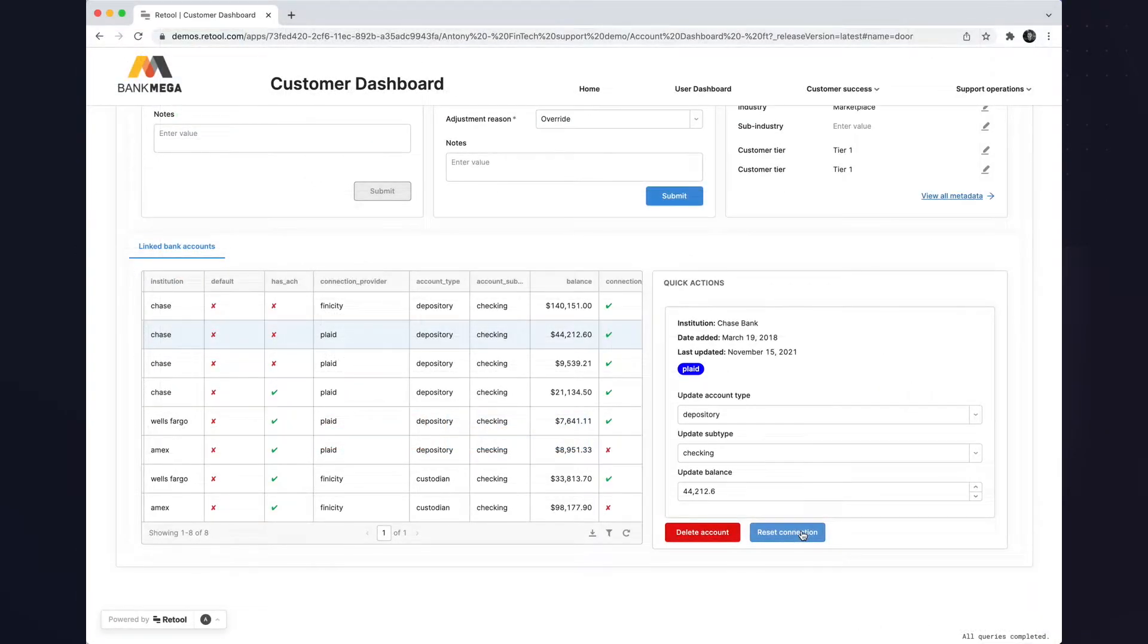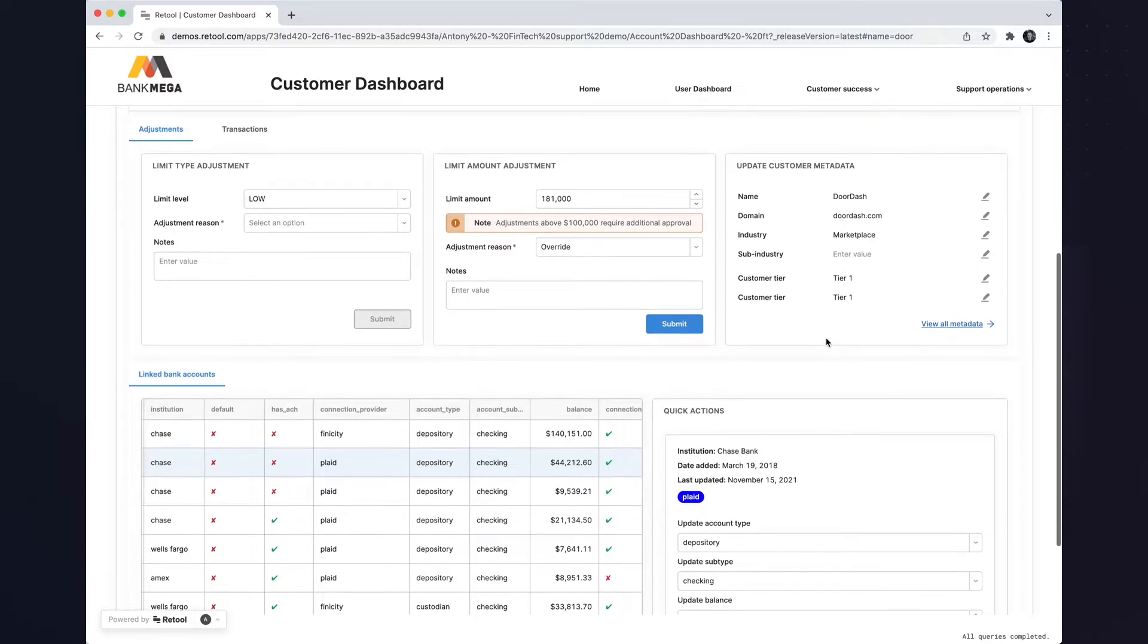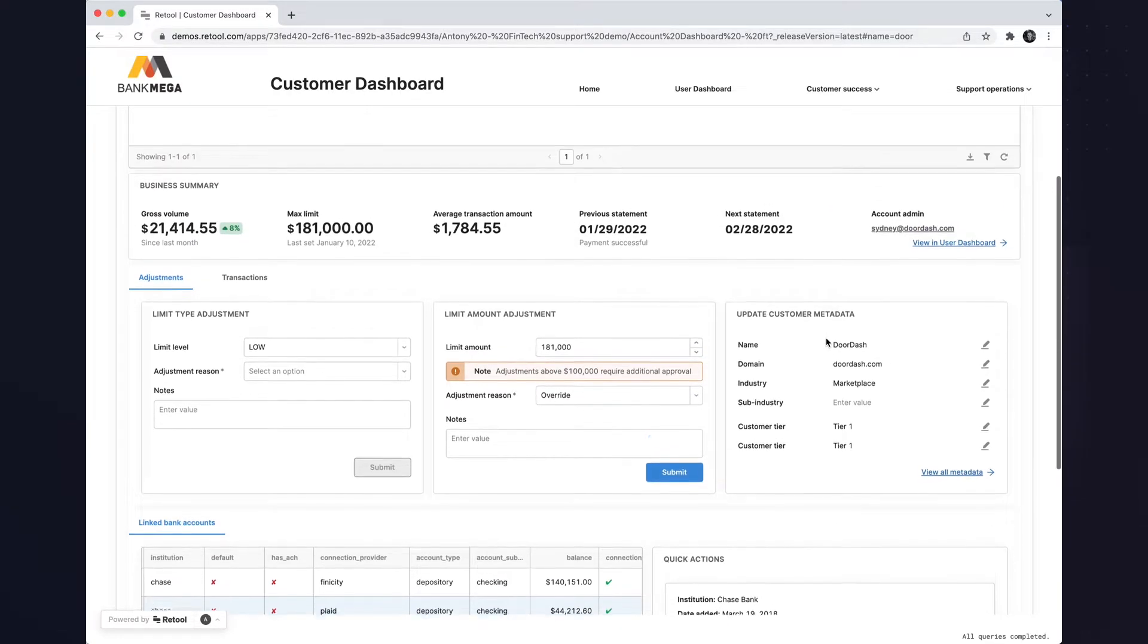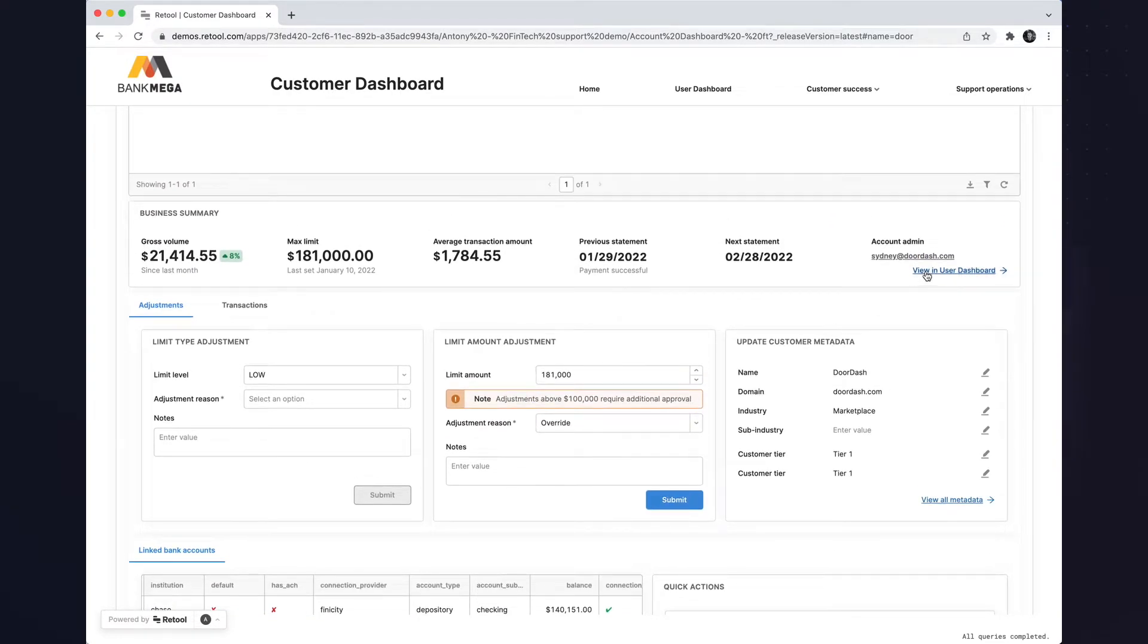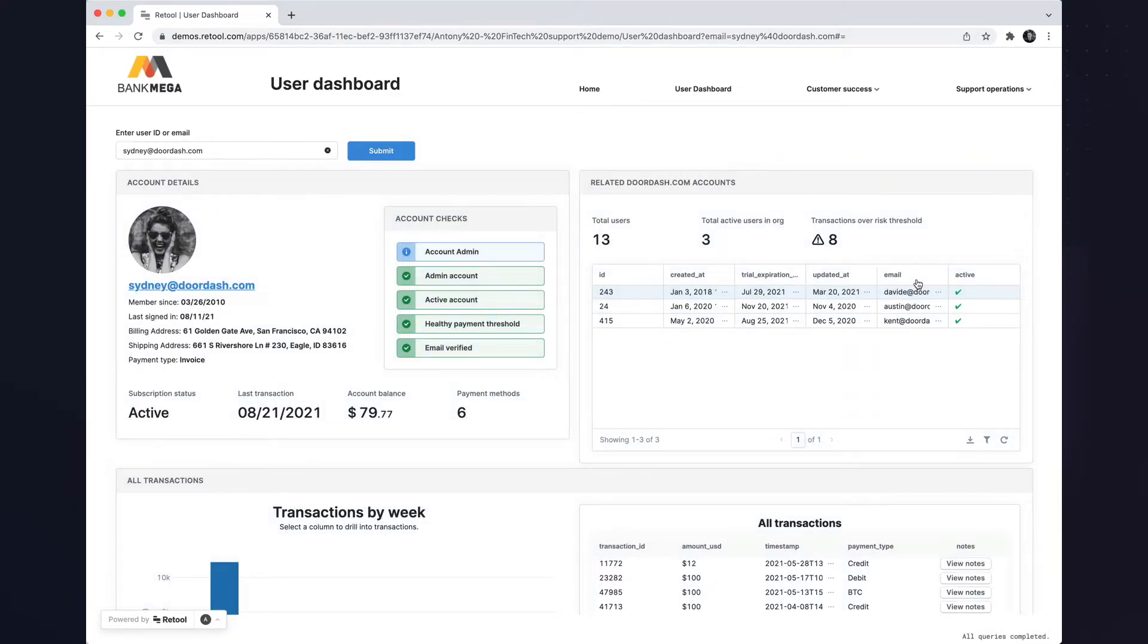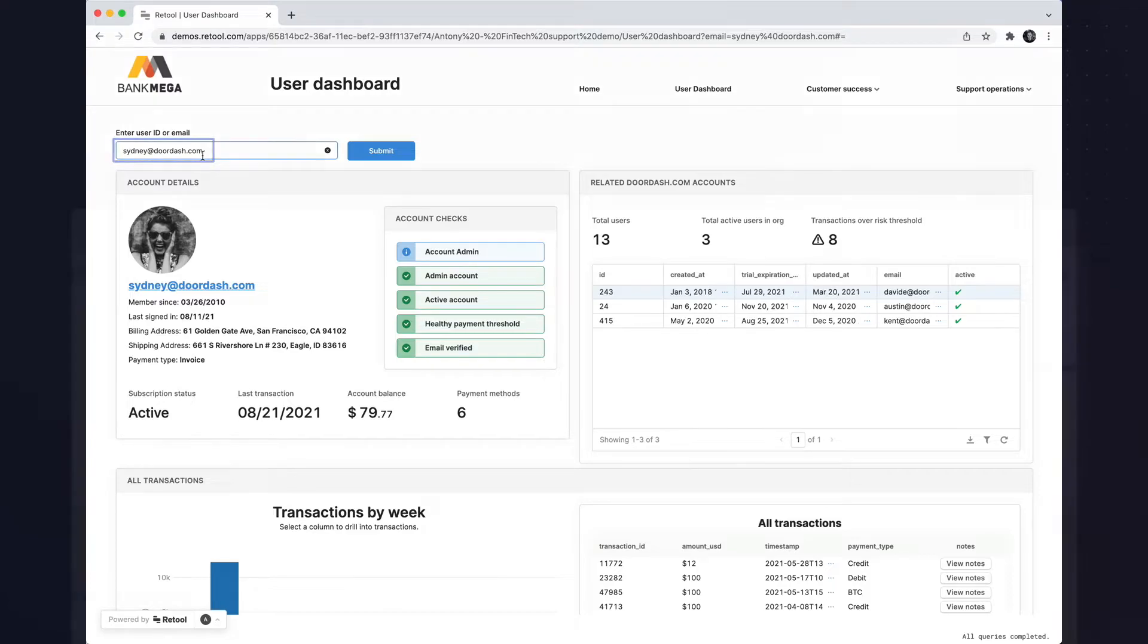And perhaps I'd like to view more information about the users associated with this account. You can easily link Retool applications and pass information between them through query parameters. This email address is pre-populated from the query parameters above.